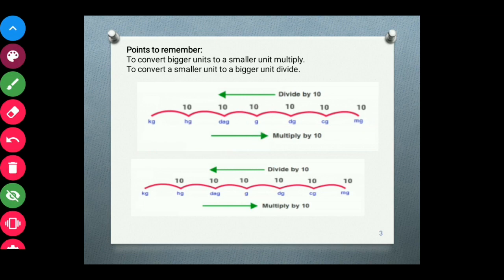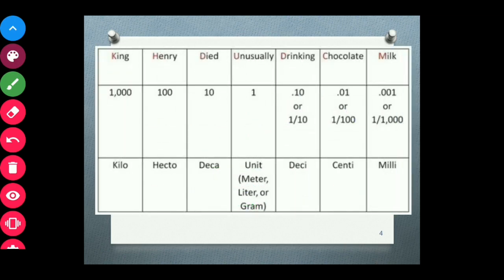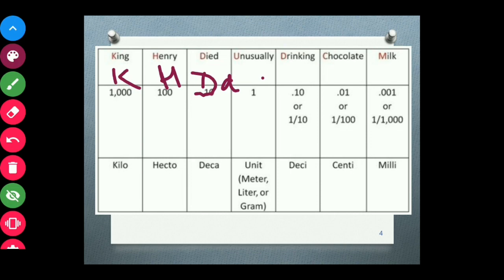Here is one shortcut to remember: Kilo — K, Hecto — H, Deka — DA, then the base units, then Desi — D, Centi — C, Milli — M. We will use the phrase: King Henry died unusually drinking chocolate milk. The first letter of each word represents our conversion units. Remember this phrase.